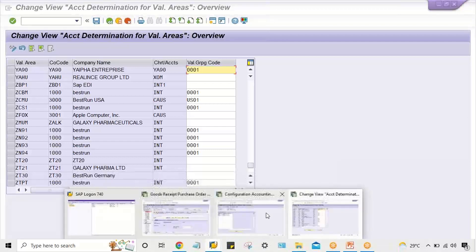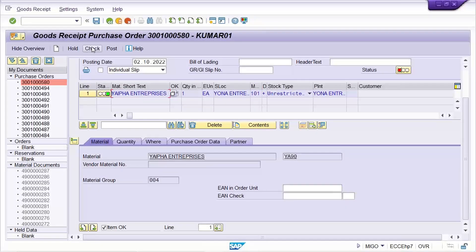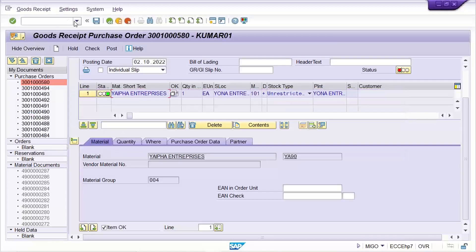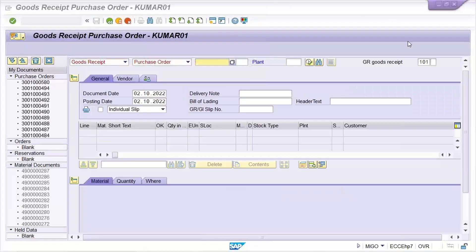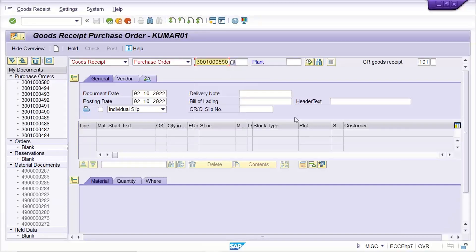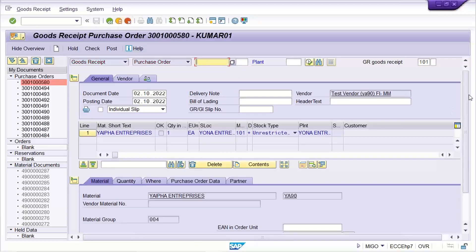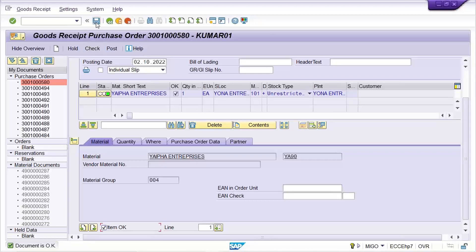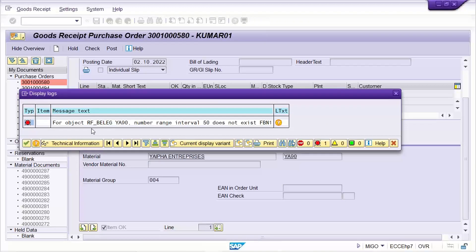These small mistakes are creating the problem. Click on Check once again, and save it. Go to MIGO again, enter the purchase order number, press Enter, click Check — everything is fine. Save it. This time the error is: for object, number range interval 50 does not exist in FBN1.